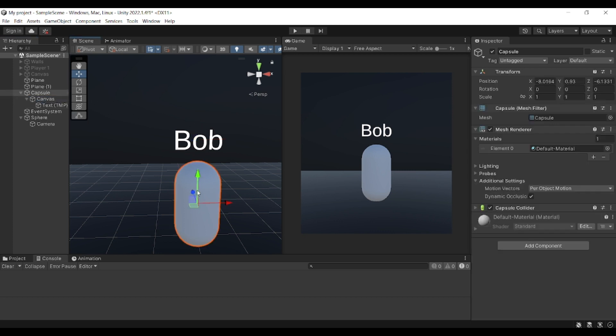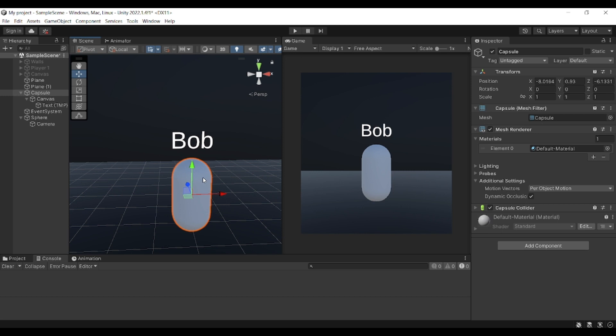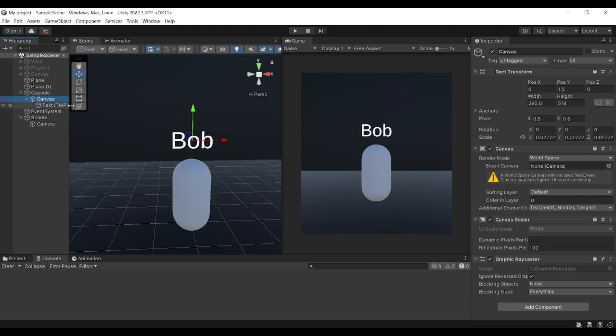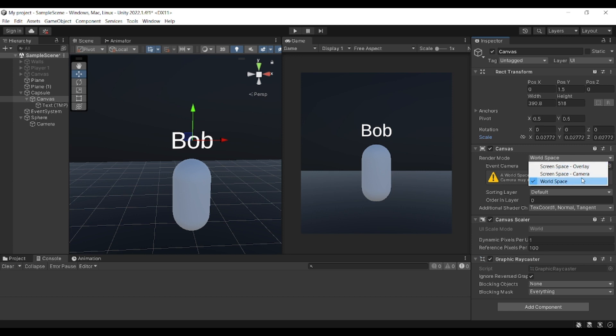After adding the canvas, you need to change the render mode, which is by default set to screen space overlay. You need to change it to world space.